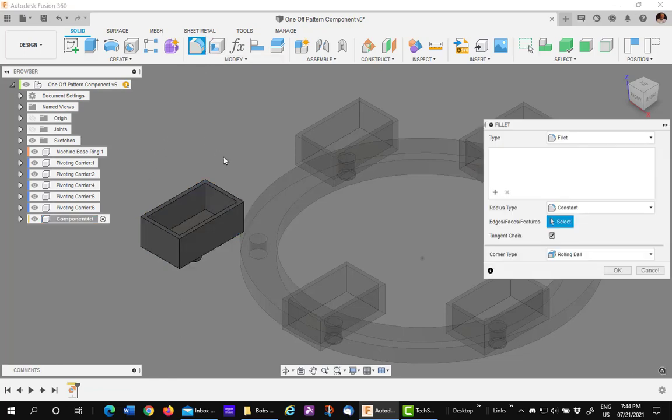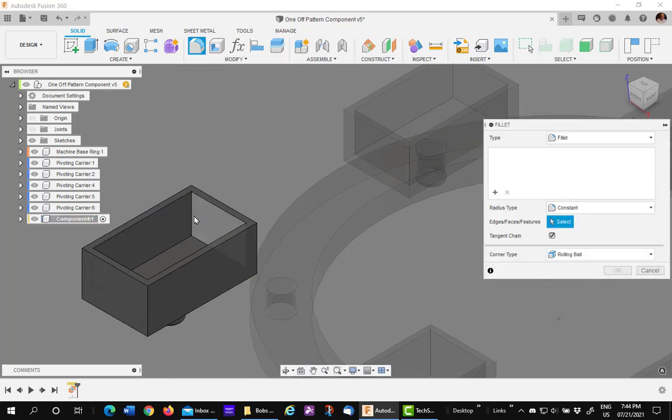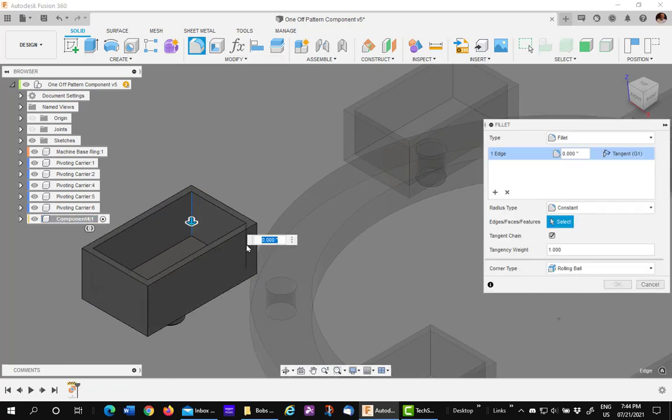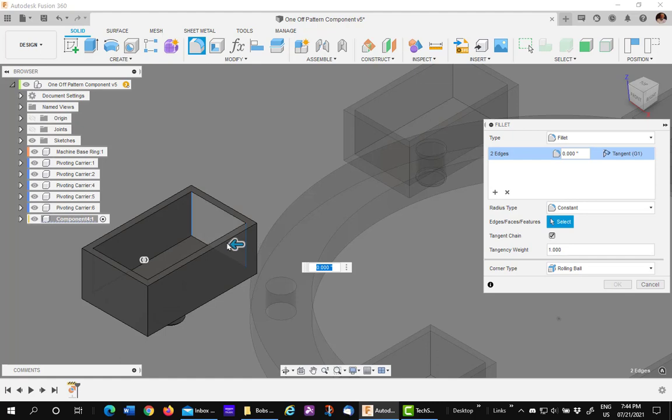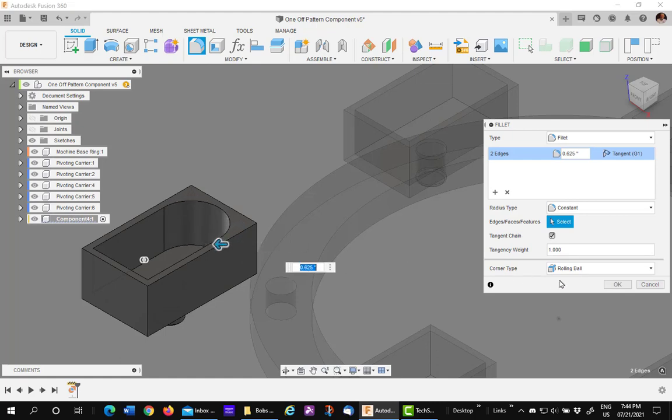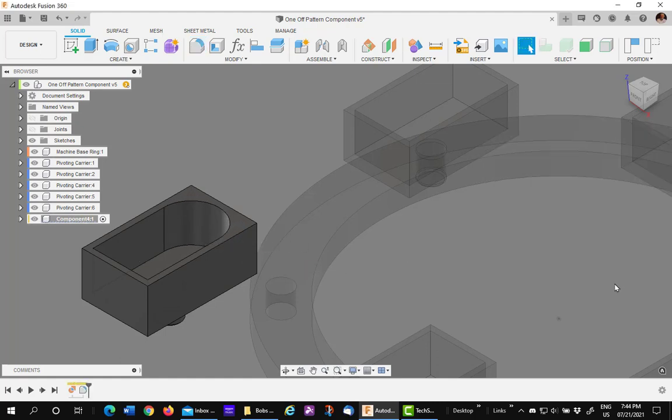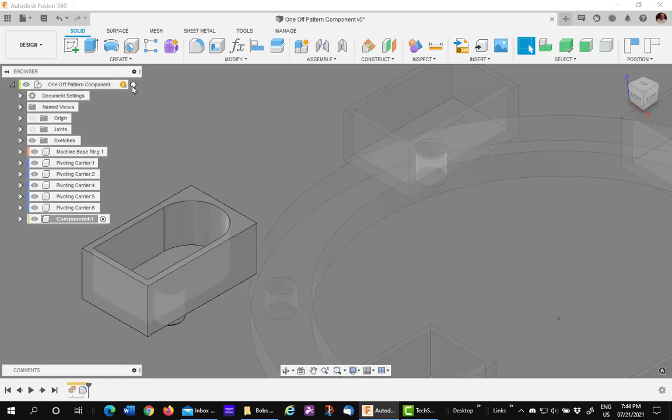and I'm going to add two fillets to the back wall, to each corner. Say OK and return to the top level.